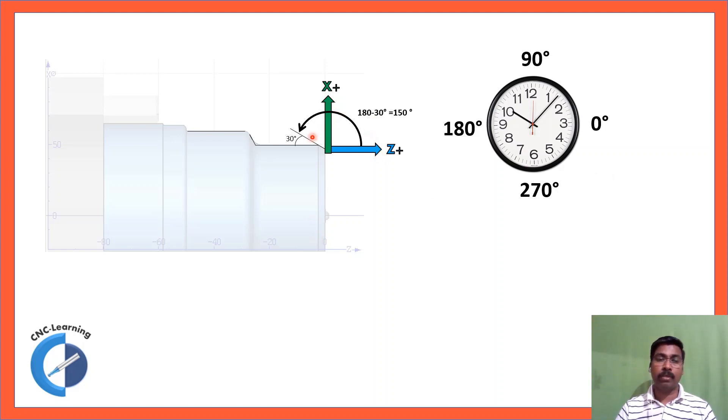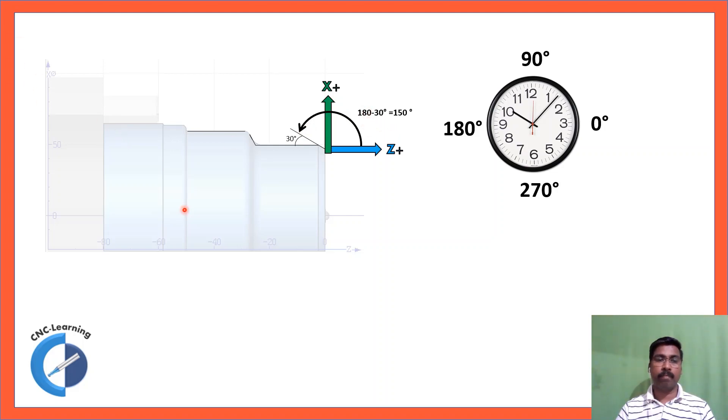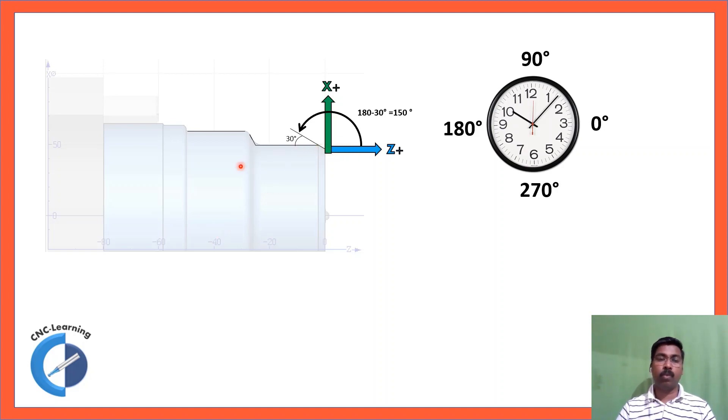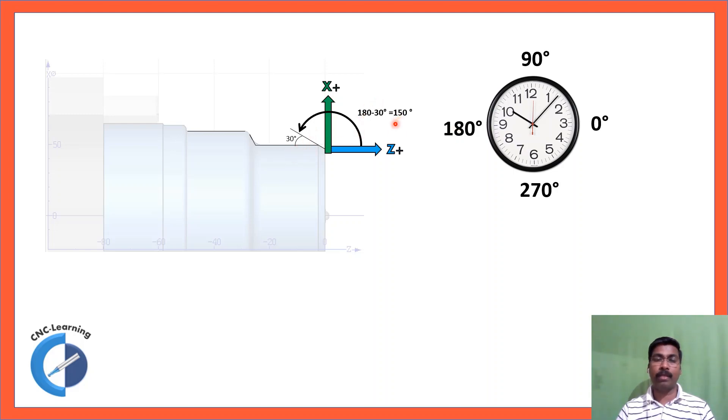And this one, now from this line it is 180 minus 30, 150 degrees. So now this is 180 degrees, 9 o'clock, and then this 30 degrees. 180 minus 30 is 150 degrees.